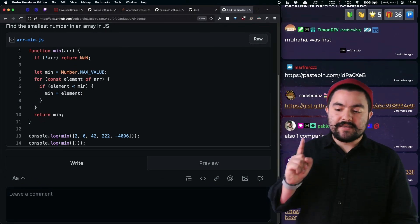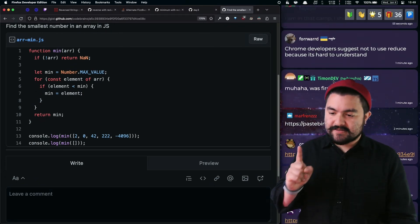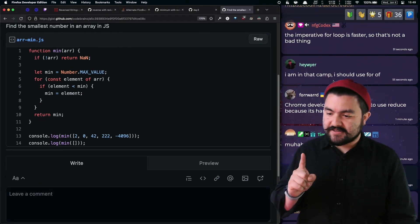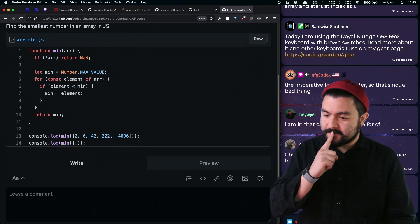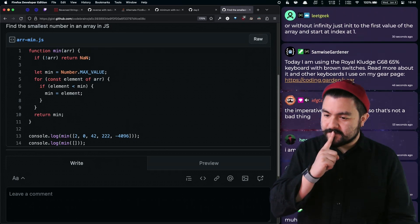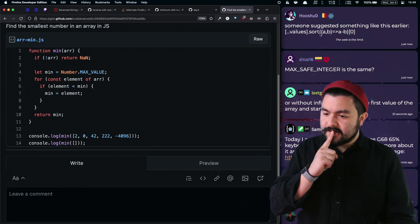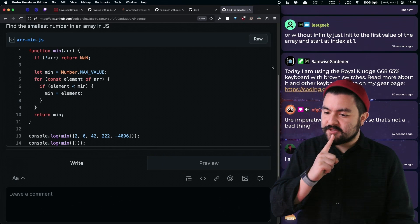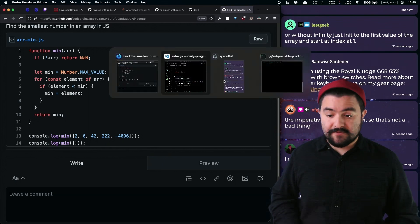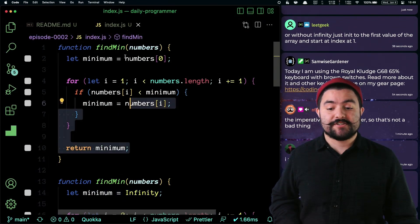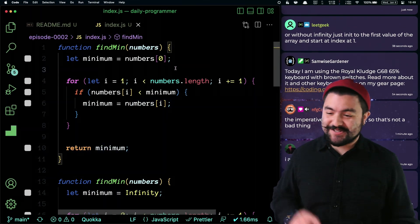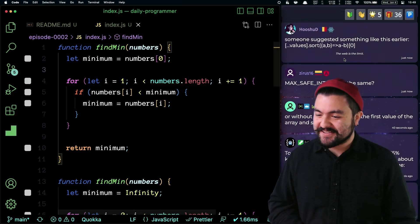Someone else says: without infinity, just init to the first value of the array and start the index at one — and that's my first solution. That is my preferred solution.